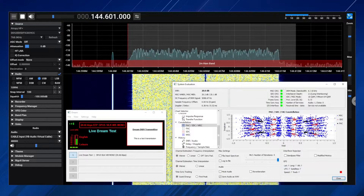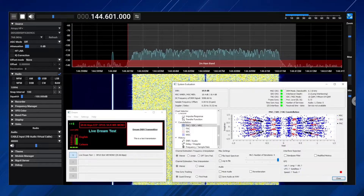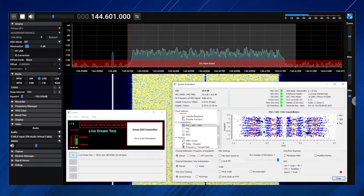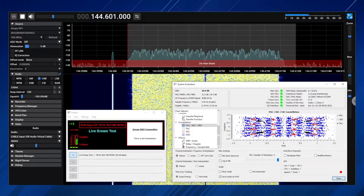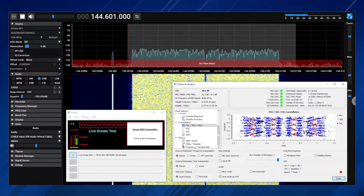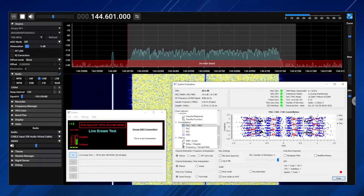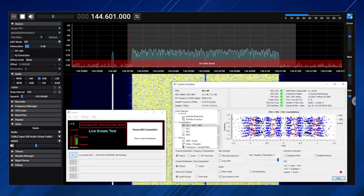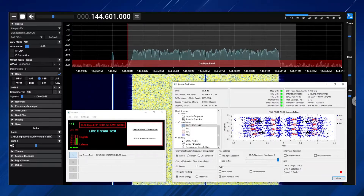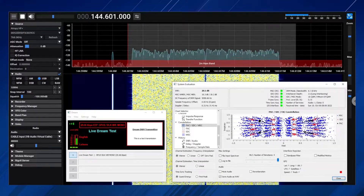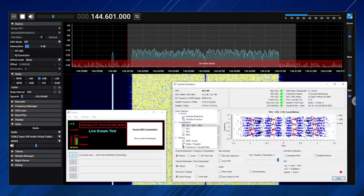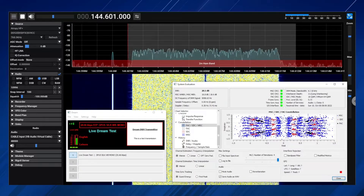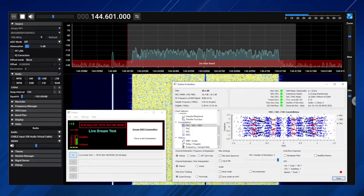The signal is being received using an AirSpy, HF Plus Discovery, and SDR Plus Plus, and finally being decoded again by Dream. The transmitter and receiver are located approximately 5 meters apart.